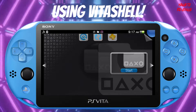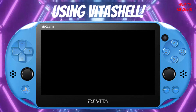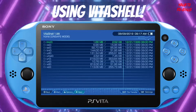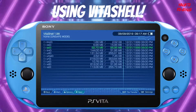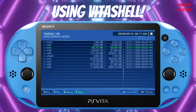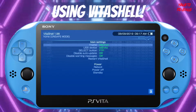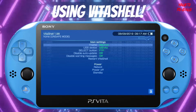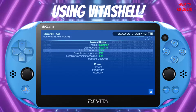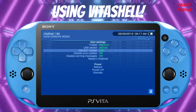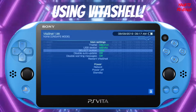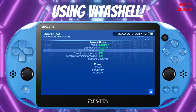Once we're in VitaShell, we're going to make sure we're set up for the FTP server to transfer files. Hit START on your PlayStation Vita — or if you're using a PS3 controller on a Vita, just hit START that way. Then scroll down to the SELECT button option using your D-pad, hitting left and right to toggle between FTP and USB.